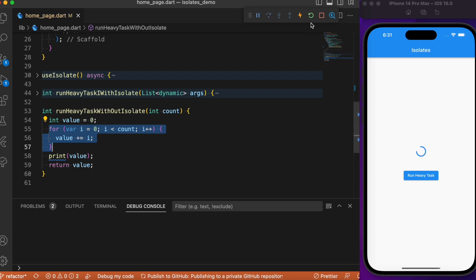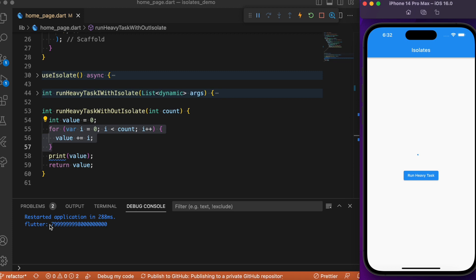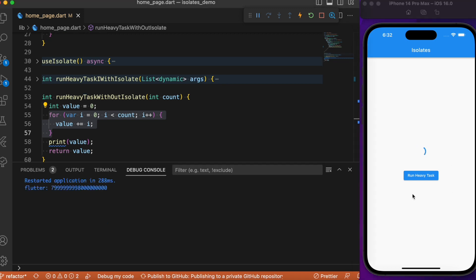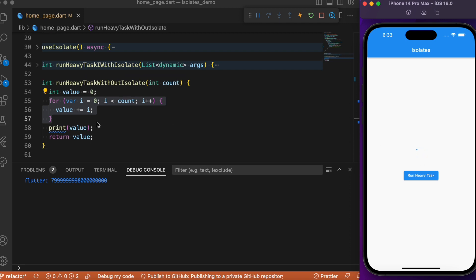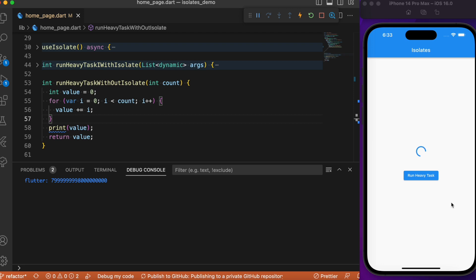If we refresh this app, upon clicking the button you'll notice the circular progress indicator just stops. After the iteration completes it resumes back to its original state. Clicking the button again: the circular progress indicator freezes until the for loop iteration is complete, after which the UI gets refreshed. This happens because Dart is single-threaded — the main isolate is busy executing the for loop and has no time to refresh the UI.